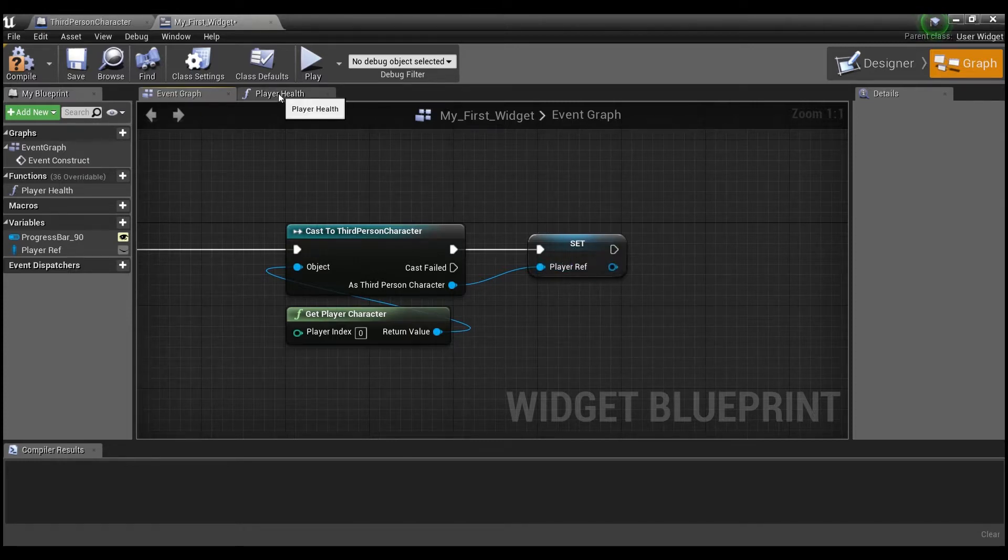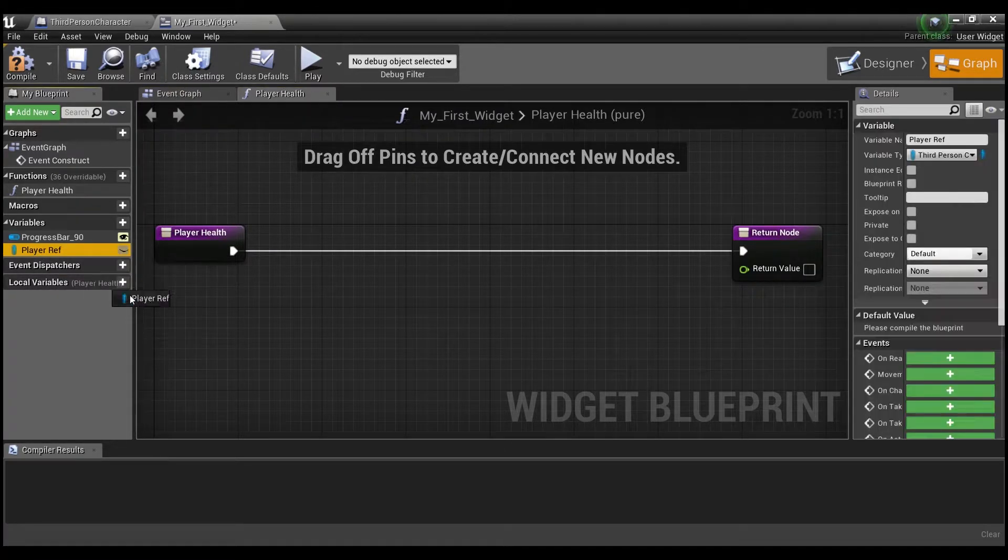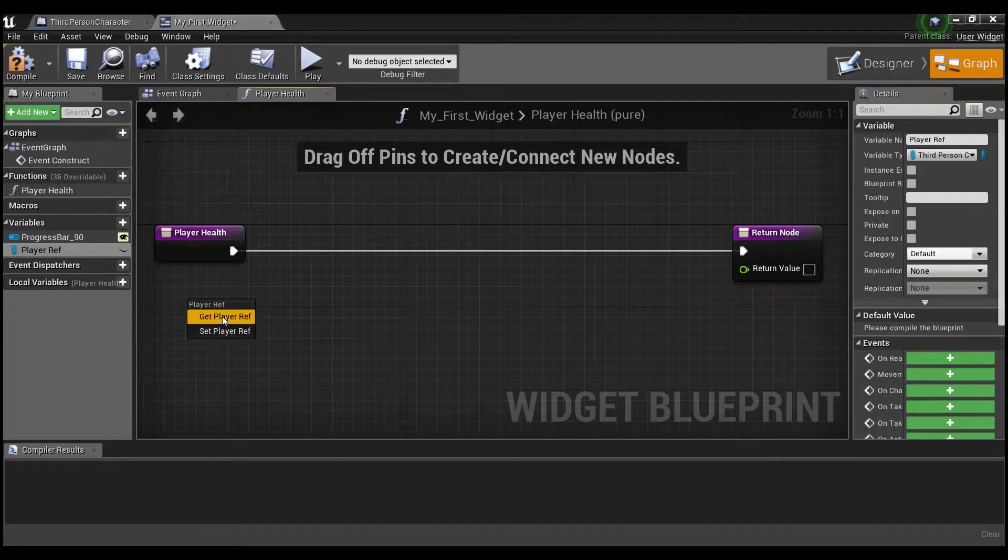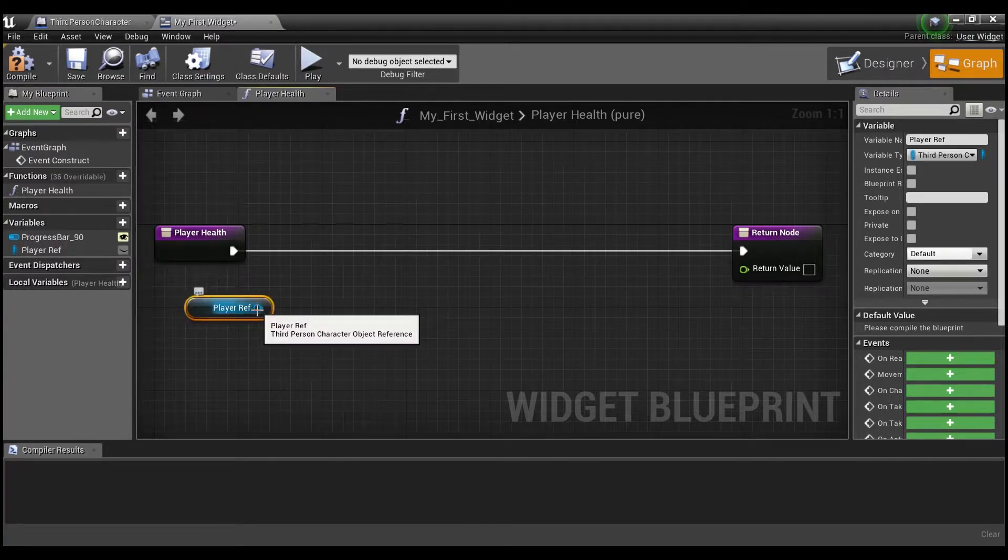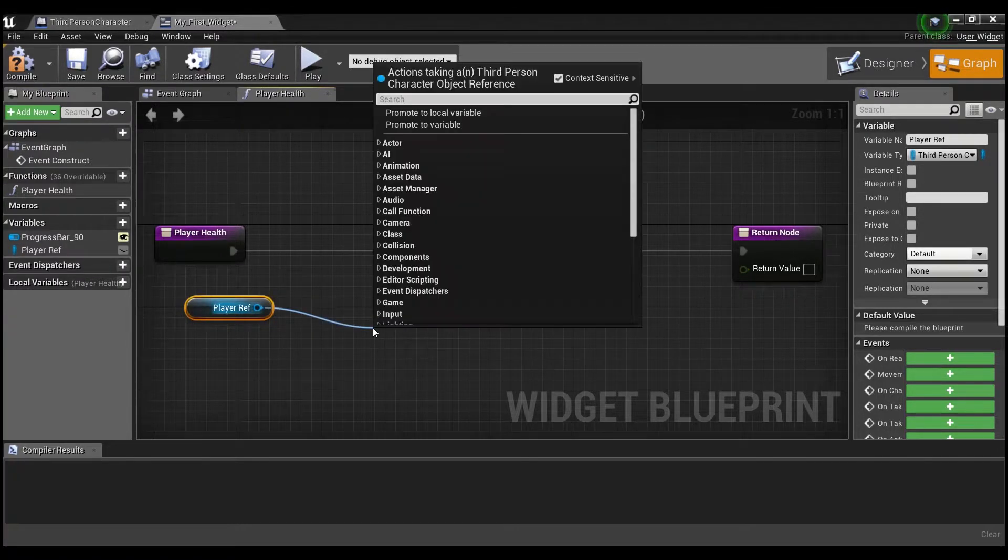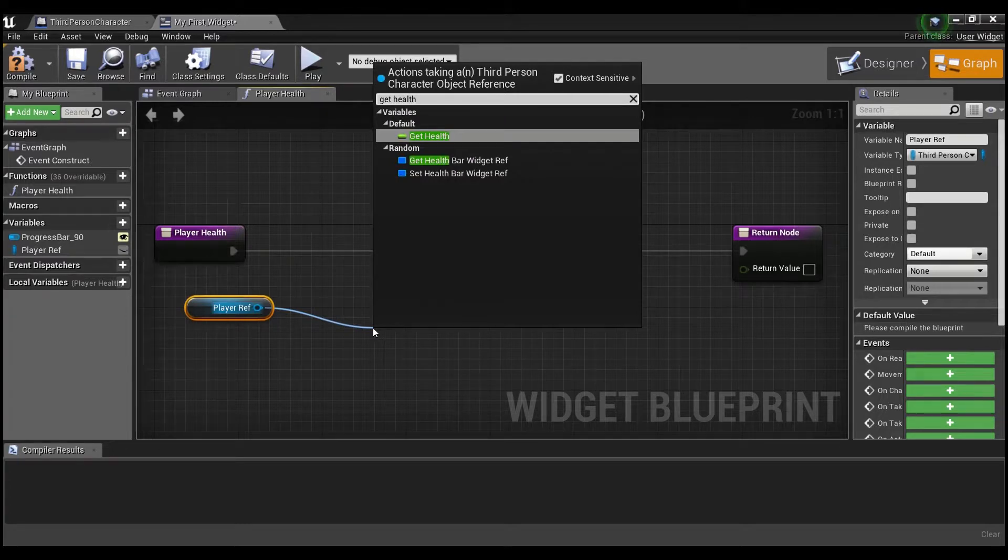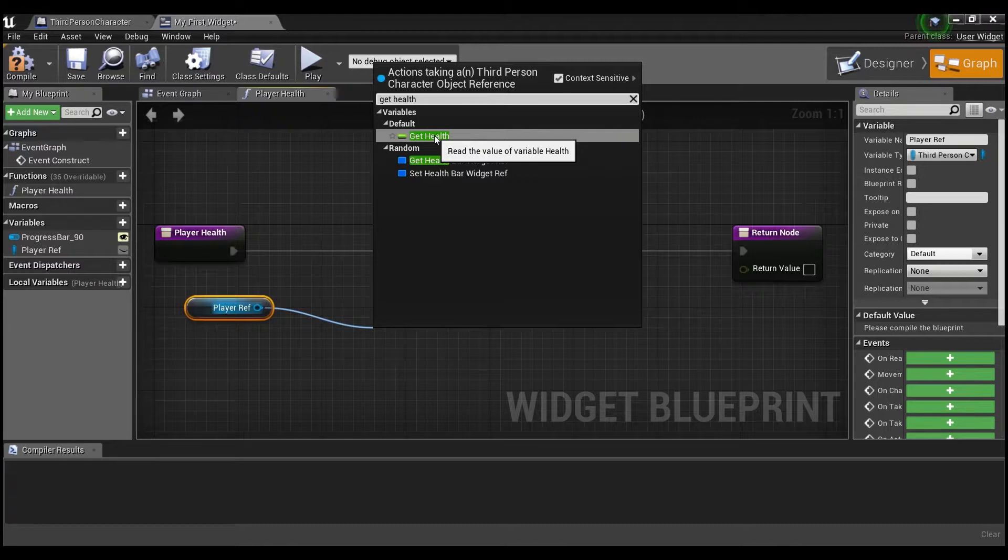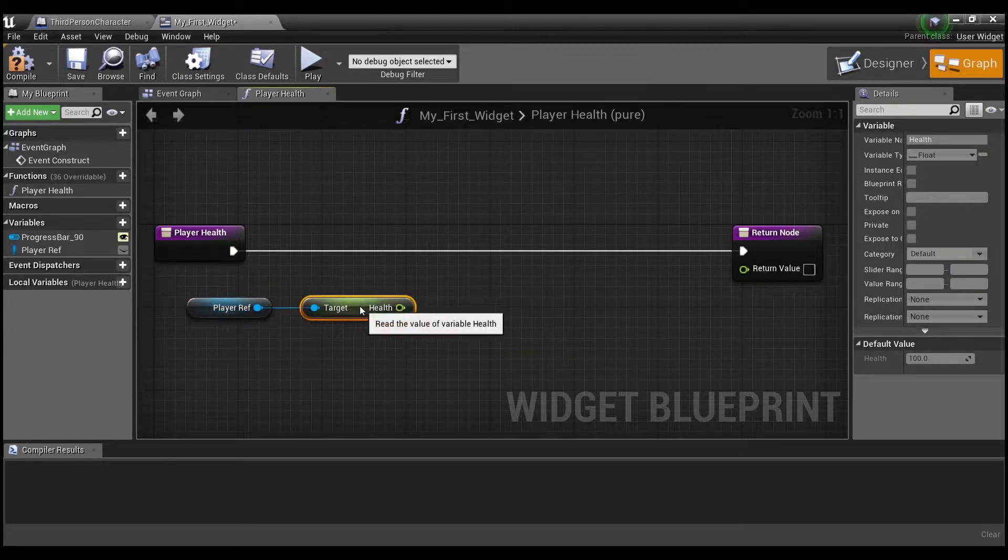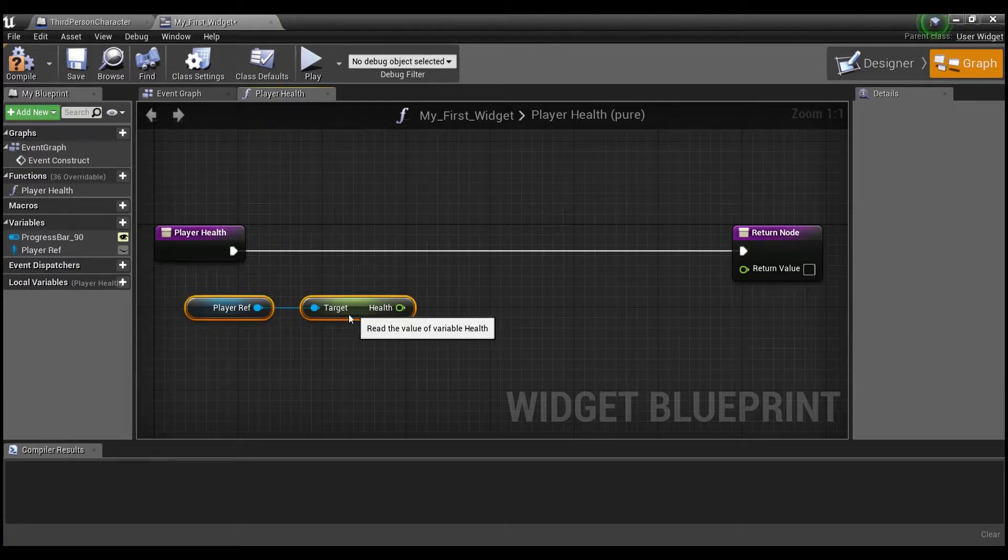So now if we go into player health, what we're going to do here is we're going to drag out our player reference and say get player reference. And we're going to drag out of here and say get health. Now you see how we can get this variable that's within our player character. But now we're going to have access to it in the widget. And that is why we casted to our player character.